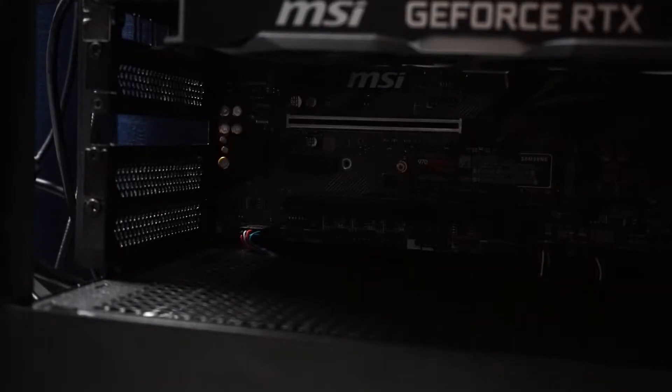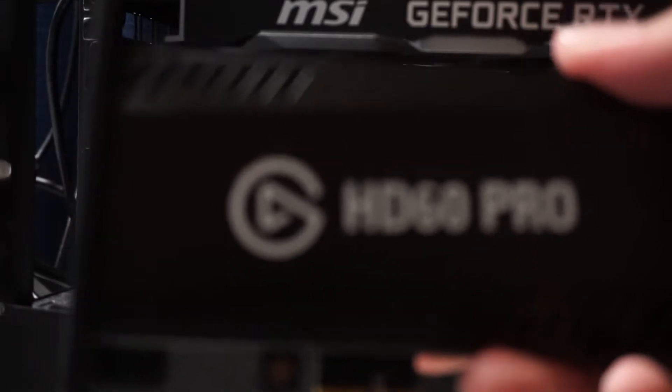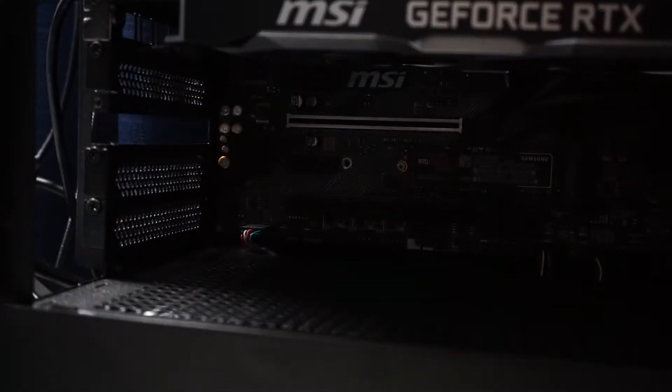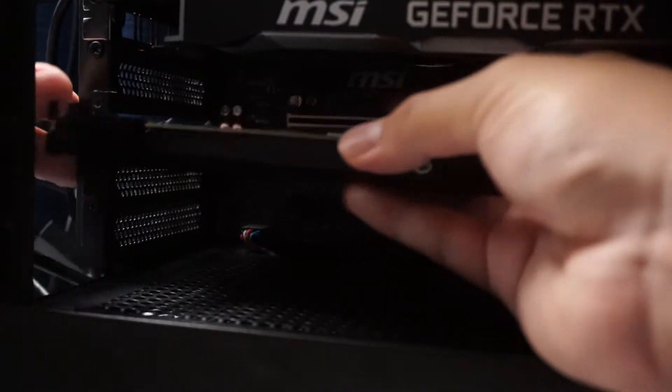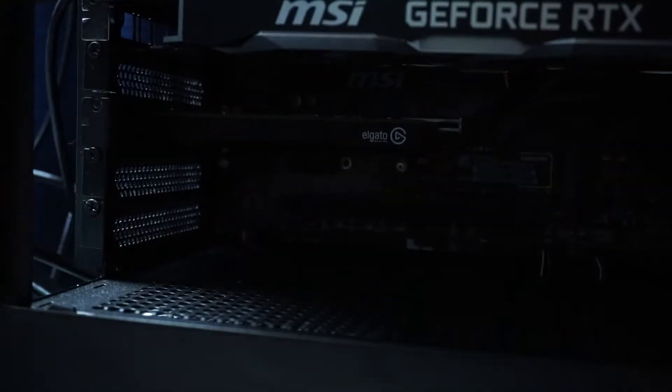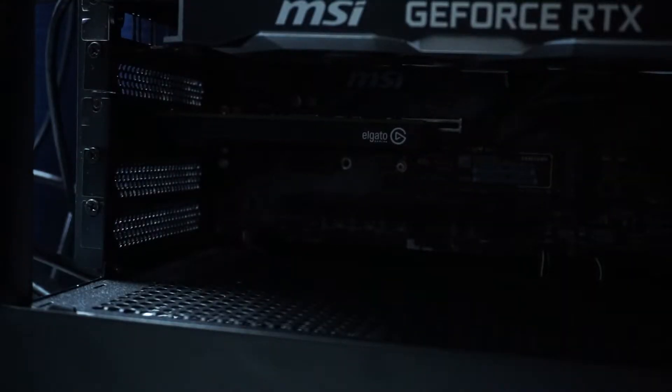One of the first things that we're going to have to do is install our HD60 Pro into a free PCIe Express slot on your PC. Just slide it in there. Once you get in the correct slot, screw it in.